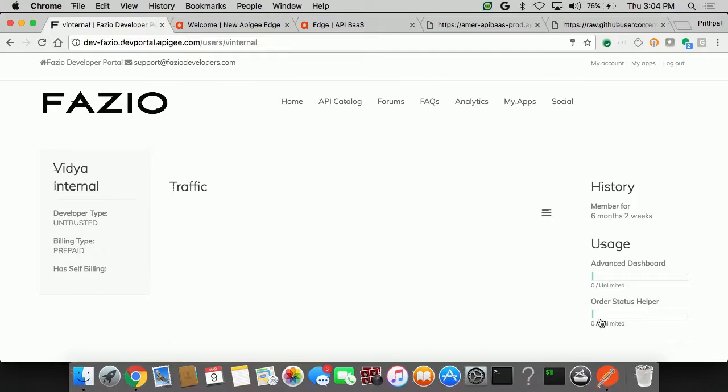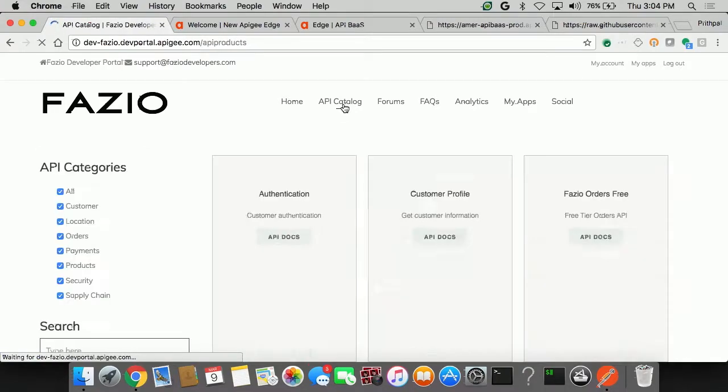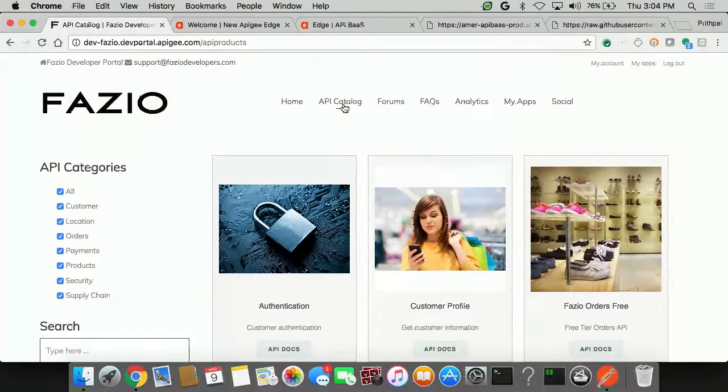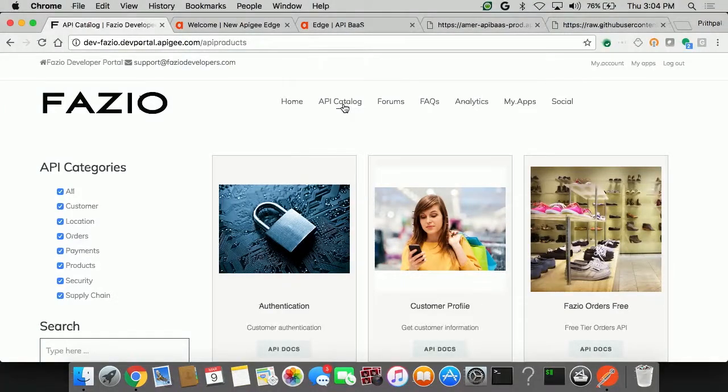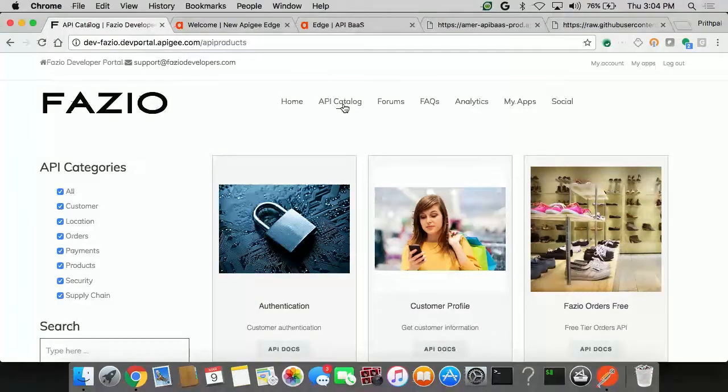Great. So I just logged in as a developer. I created an account, I logged in, and you can see my choices open up. I have access to the API catalog. One of the most simplest things that I want to do as an app developer is for me to be able to browse the API documentation and get to the orders API.